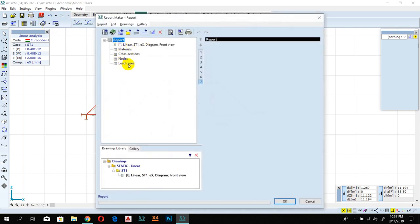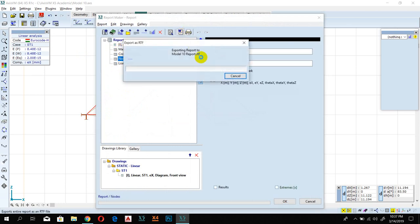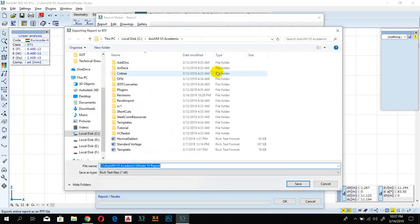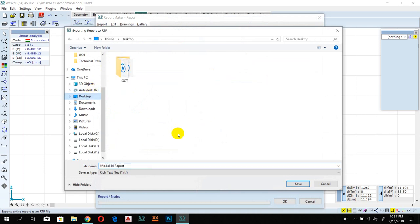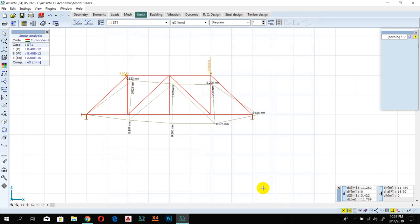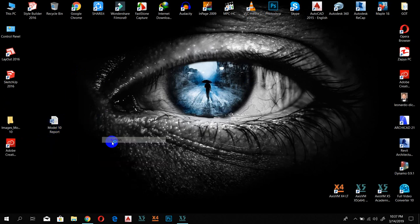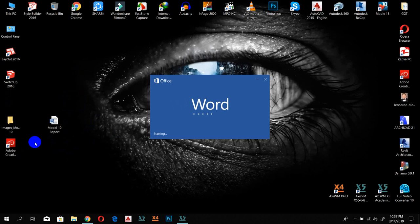Go to your report and you can see everything you've added. Then export it by clicking Export and saving it to your desktop. Click OK — it has been saved. This was our truss and we created the report for it. Now I'll open the report to show you how it looks.